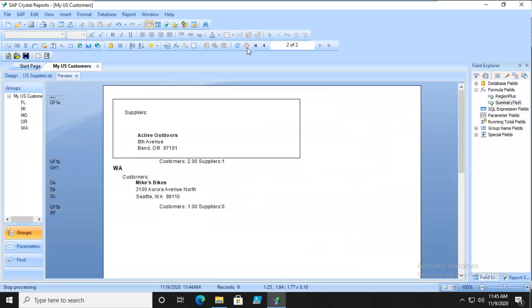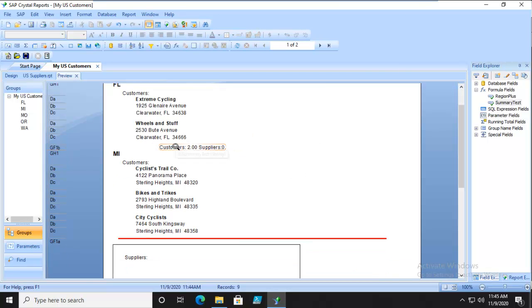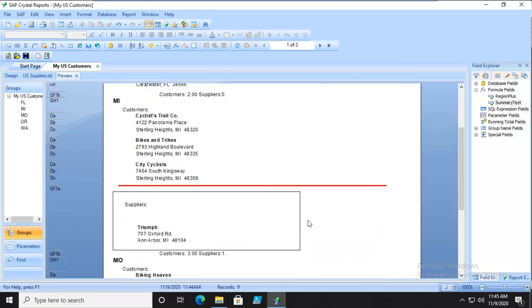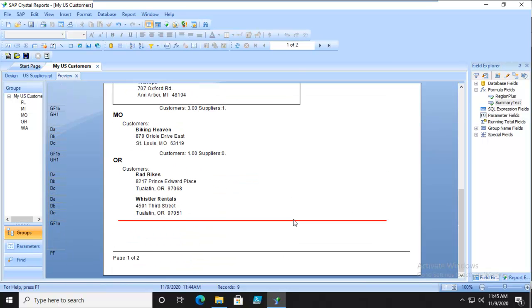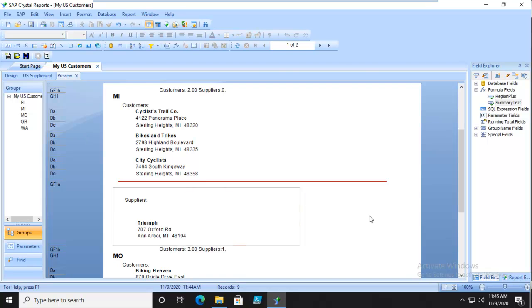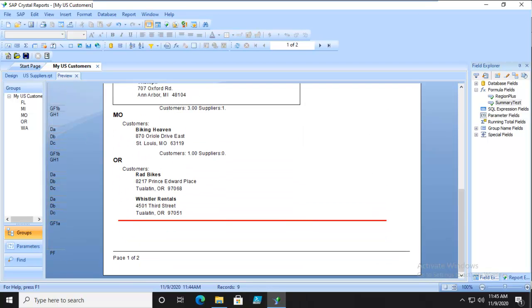Let's go back to the first page. Two customers, zero suppliers. Three customers, one supplier. And it is correct. We're going to save that report. And that's the end of this little activity.